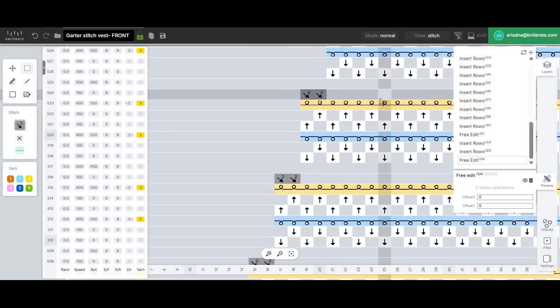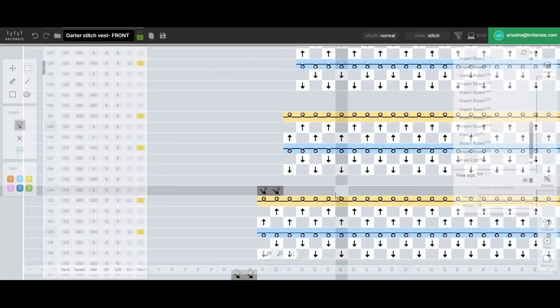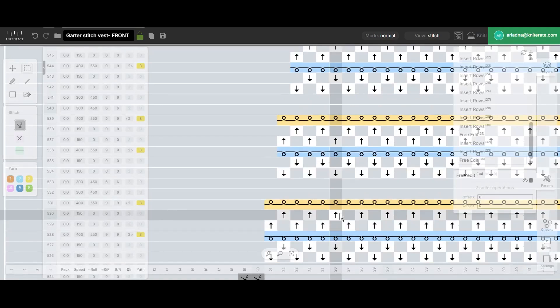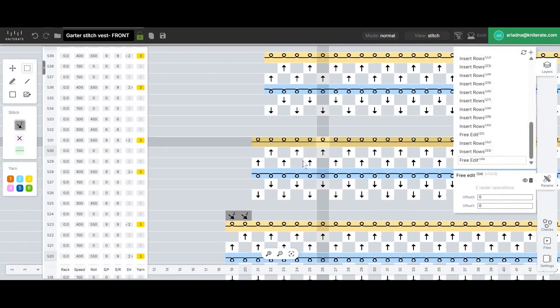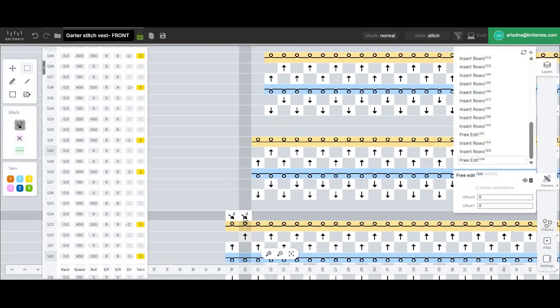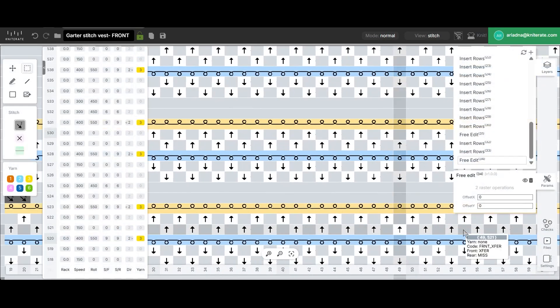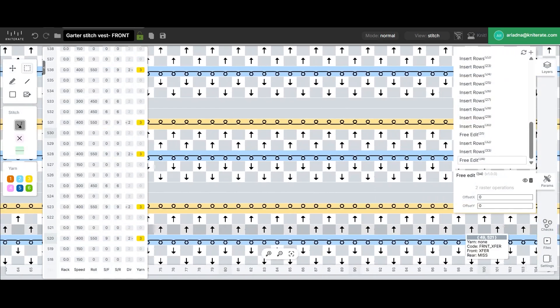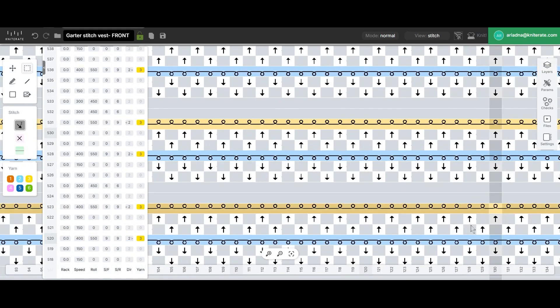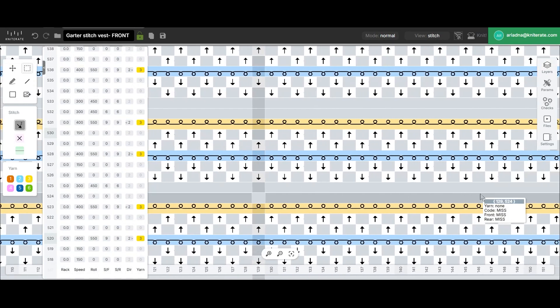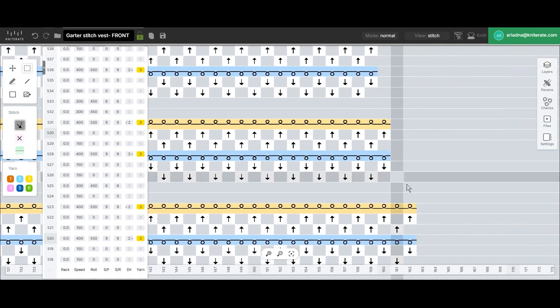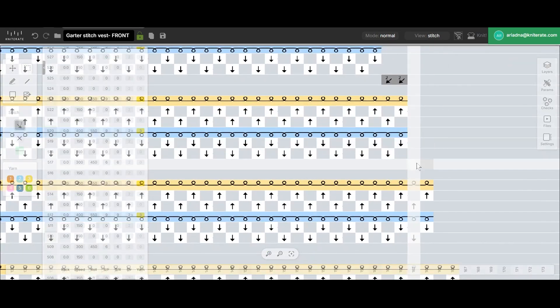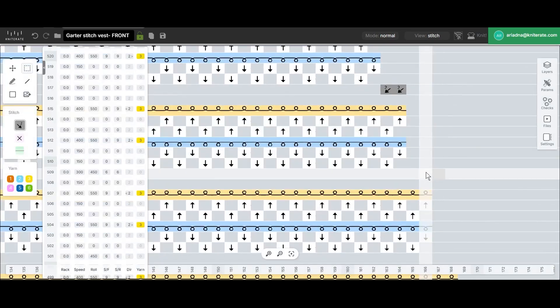Before we move on to the upcoming single stitch decreases, we'll create an X-mirrored copy of this transfer set and paste it onto each decrease on the opposite side. Make sure to use the other row from each pair we previously inserted, not the same one we used on the left side.